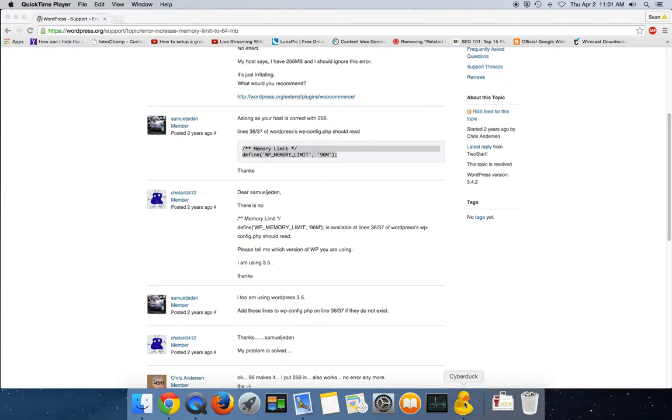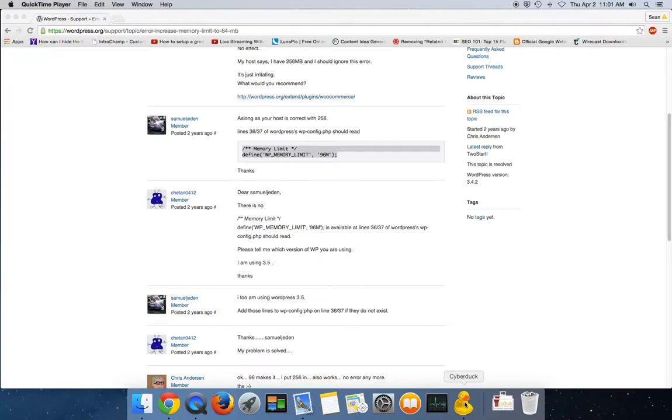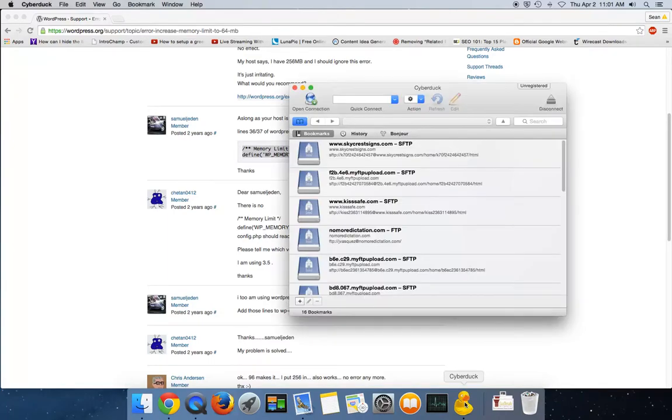Most WordPress installs come standard with 40 megabytes, which is too low for certain plugins and too low for certain functions. So what we're gonna do is open up our FTP, go to our website, we're gonna go into the back end.